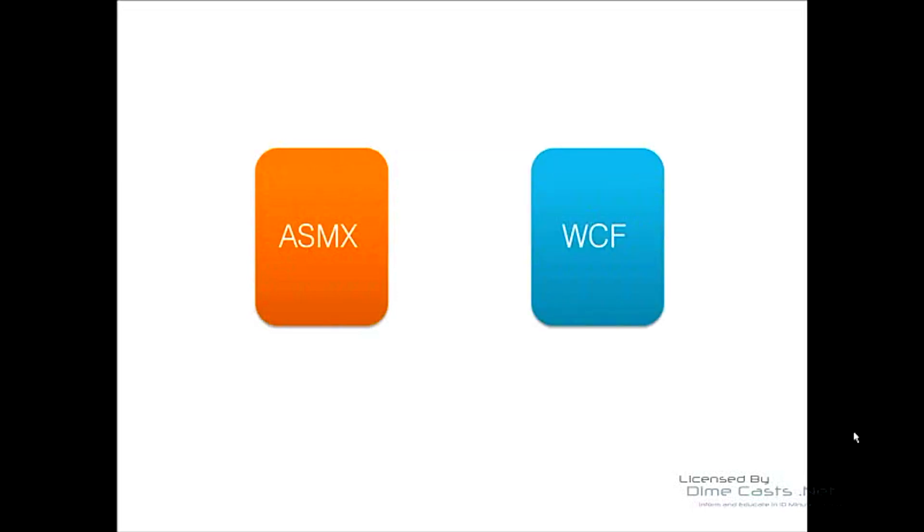What we have is an ASMX web service. It's up and running and has been maybe for a couple of years, serving your customers as it should. What we want to do is implement a WCF service that does the same thing, but we'd like to move to WCF because it provides us with more functionality.